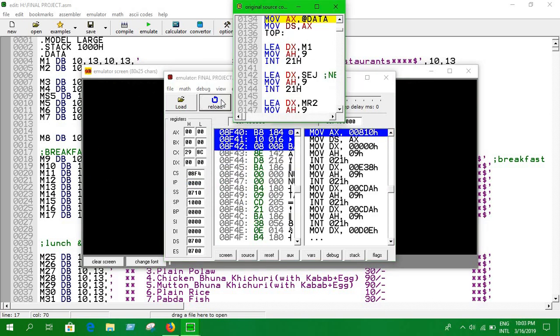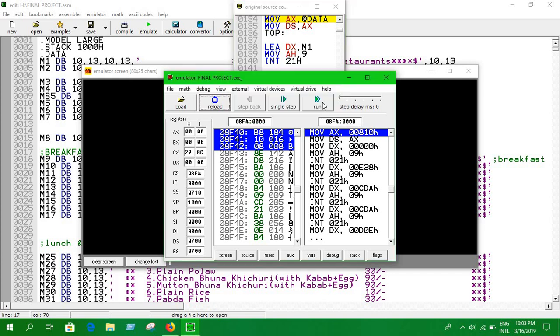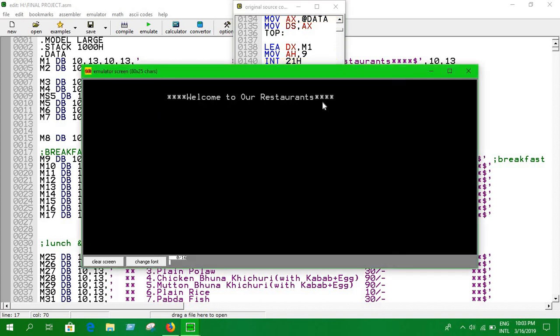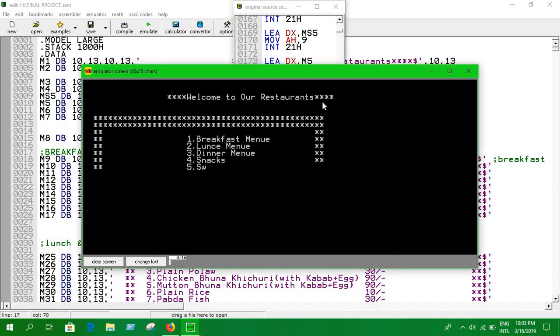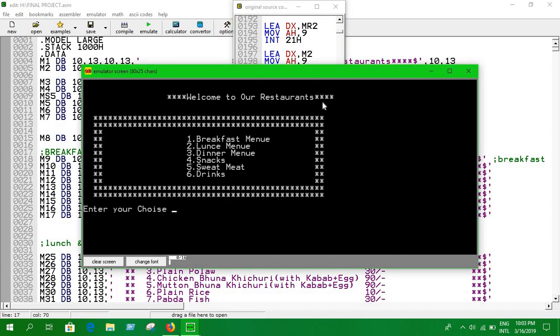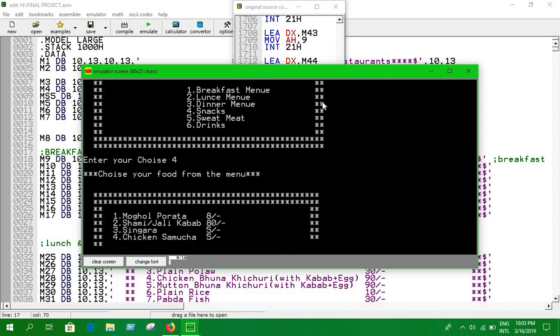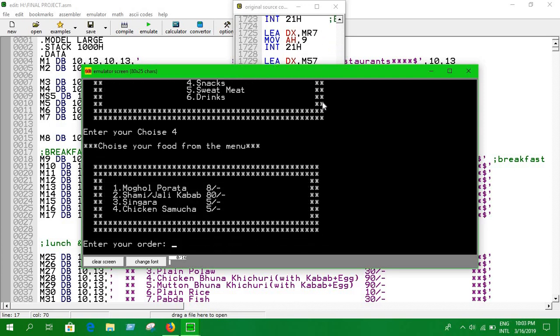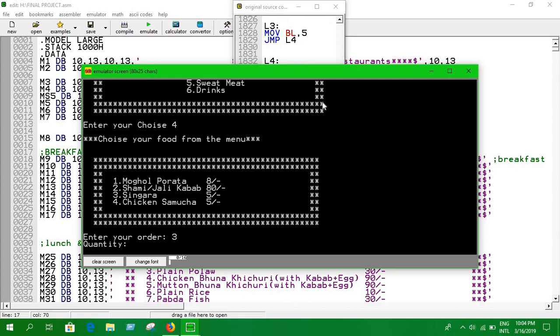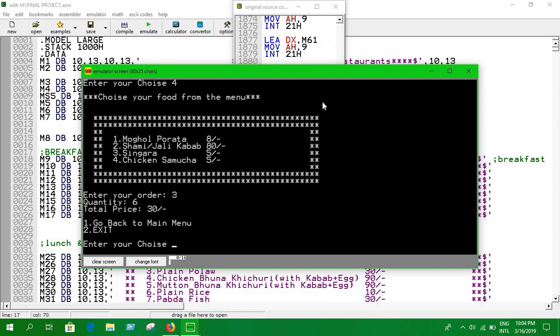We've already seen breakfast, lunch, dinner. Now I'm going to see some snacks. Let's see what we have got here. We have singara and some mocha. I'm going to press 3 for singara and I need 6 of them, so the price would be 30 taka.